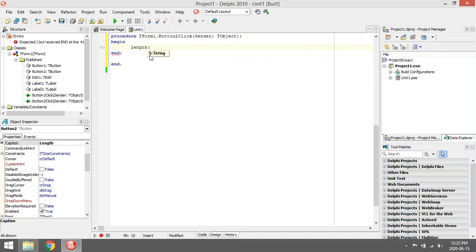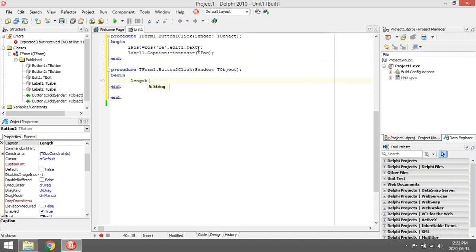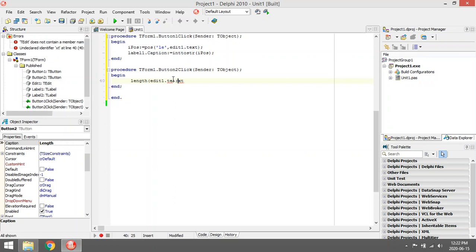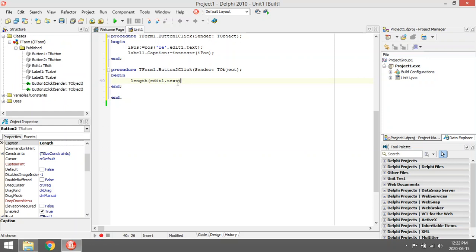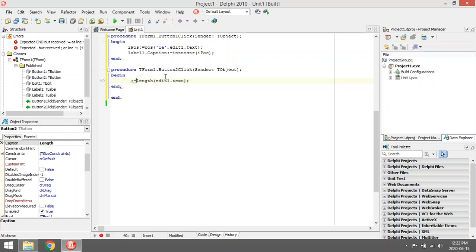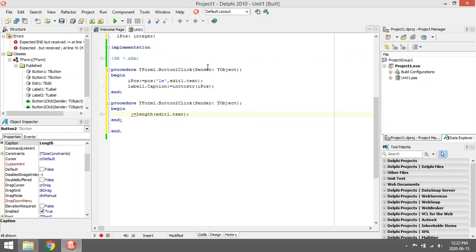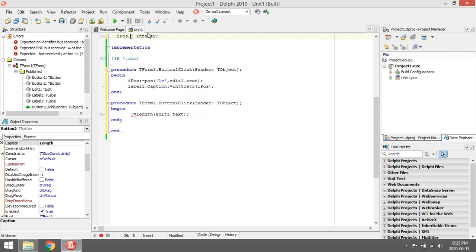Looking for the Length - it only has one parameter. You want the length of whatever is typed into Edit1.Text and you want to save that in I_Length.